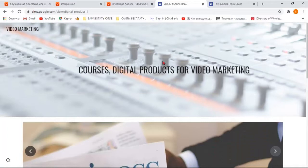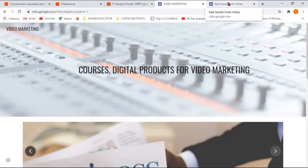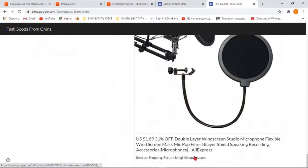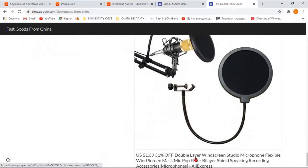I want to show you that it turned out in just 40 minutes. I put on the goods, did this - the site is not bad. In general, here you can do what you want, however much fantasy and abilities you have.